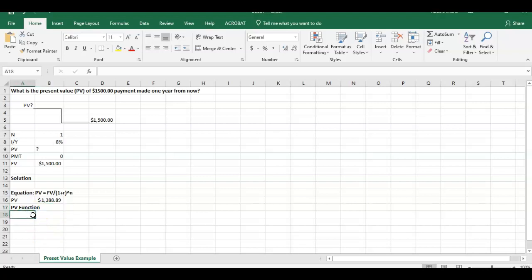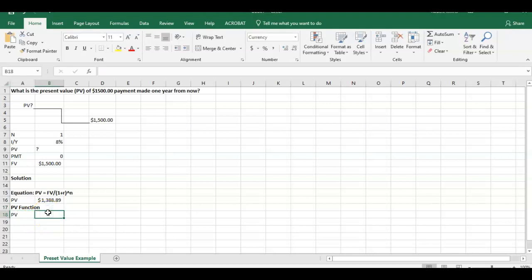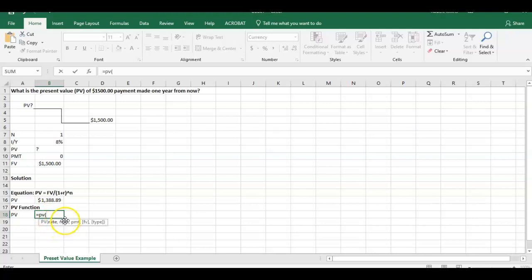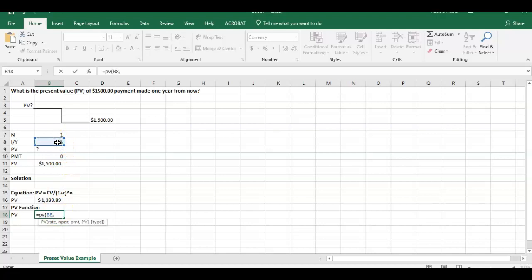The second way we could do it is through the function in Excel. So we could hit equals, and this would say present value. We can open up this parenthesis here. And you're going to see here on the bottom we're going to have rate, number of periods, PMT, future value, and type. So if we start with the first one here, what's the rate? Well, the rate's going to be 8% comma.